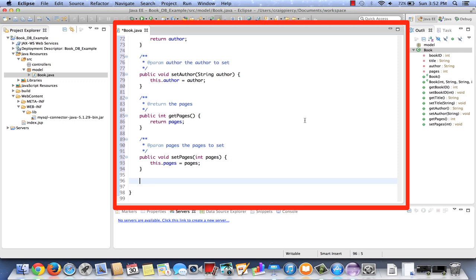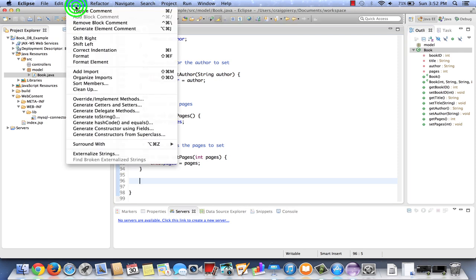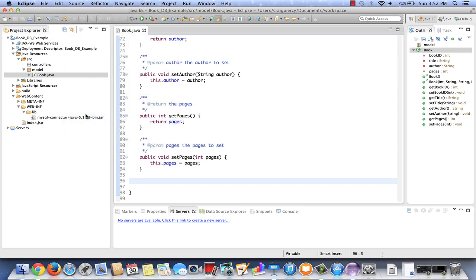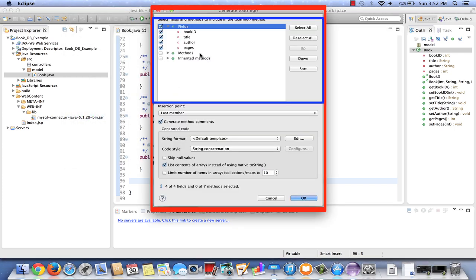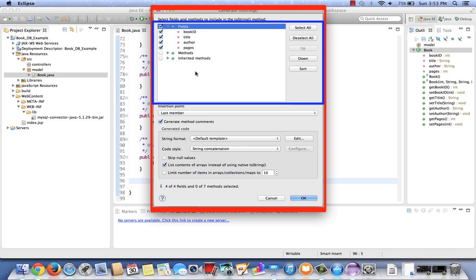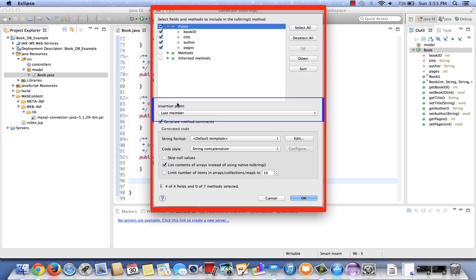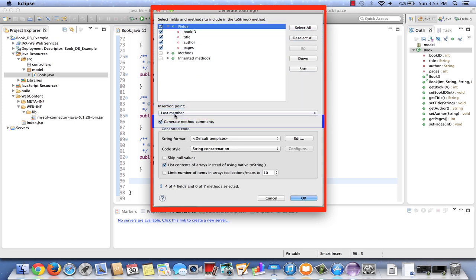Finally, for completeness, I would like to include at the end a toString method. Tostrings are nice methods that allow you to print, if necessary, the current state of an object as a string. This is actually inherited from the Java object class, but I like to overwrite it. I'm going to source, generate toString. Let's make sure all the fields are selected. I do not want to include any methods in my toString. Let's make sure its insertion point is the last member. Generate method comments.